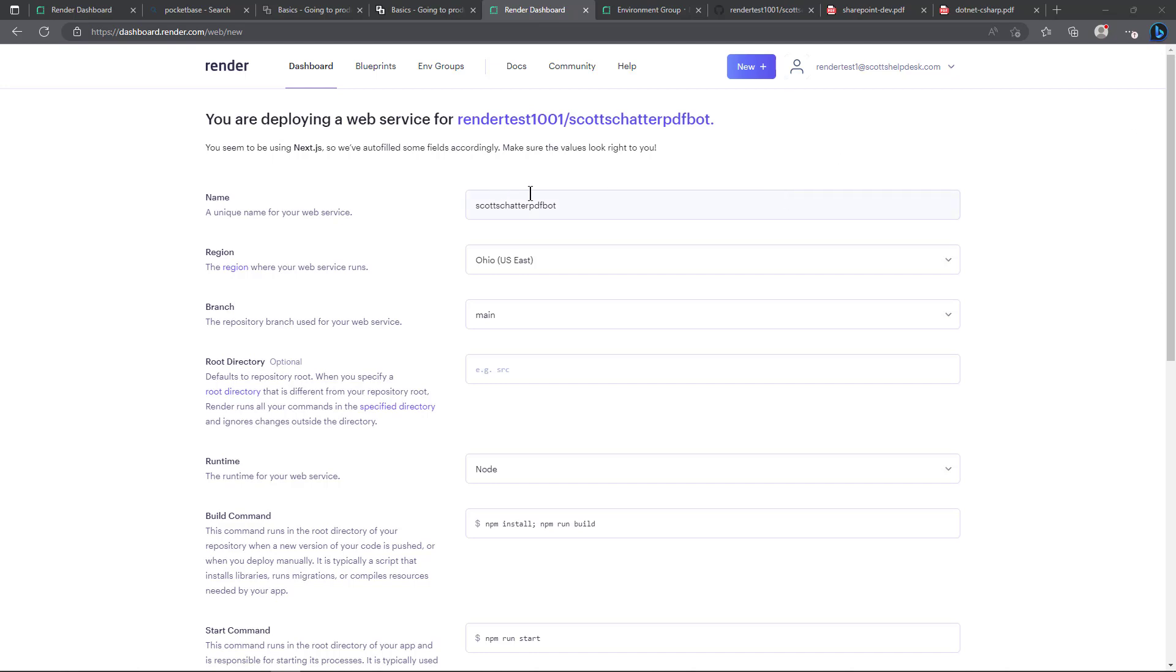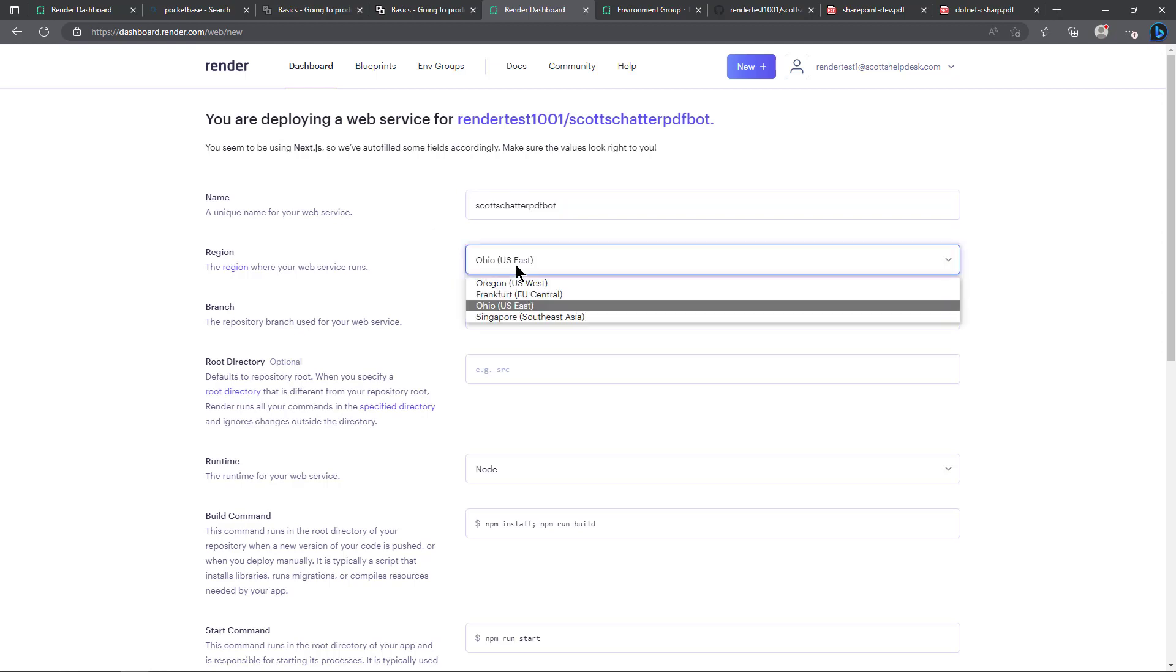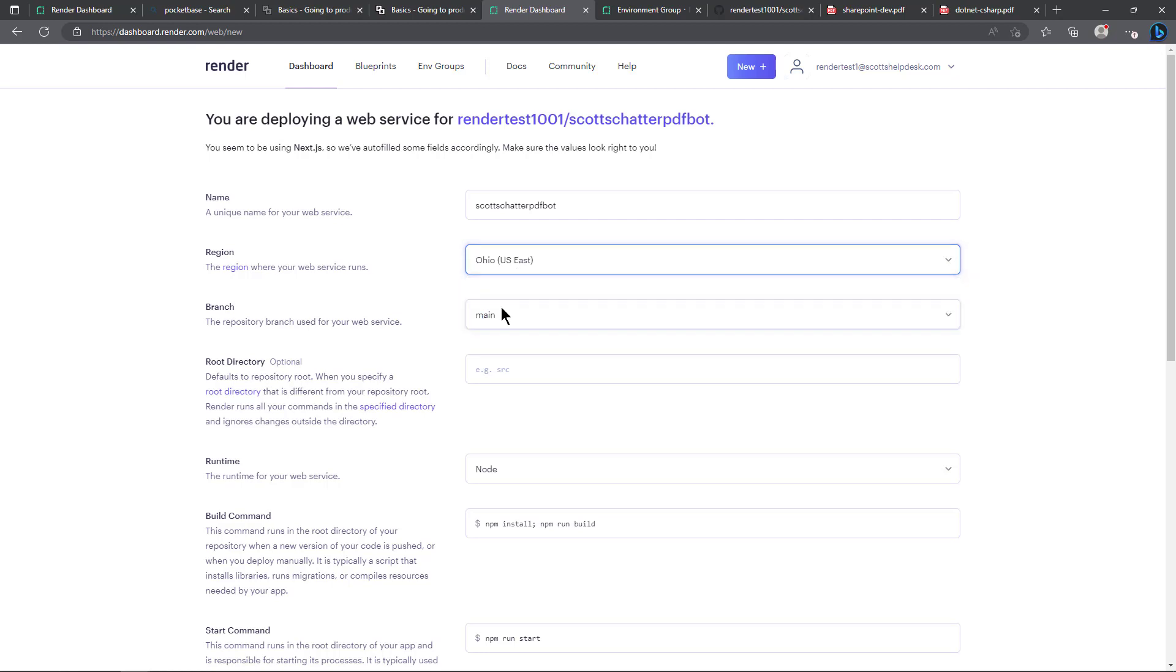I called this name Scott's chatter PDF bot and I selected one of the regions here. You can see there's four different regions and I'm using the main branch in the code. I don't put anything in the root directory.